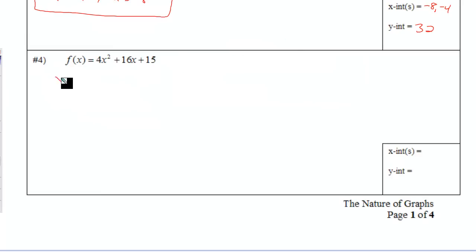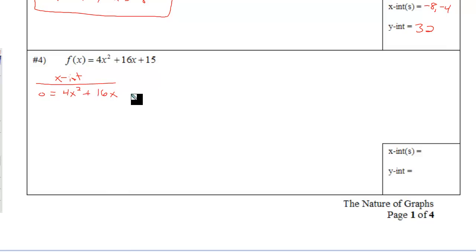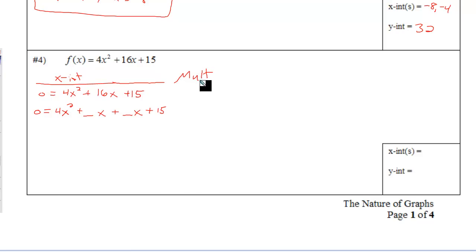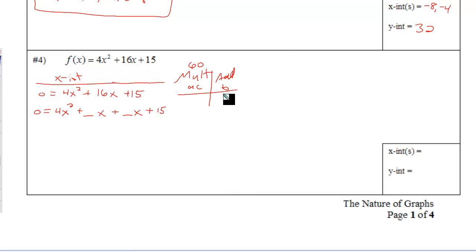Number four, find the x-intercepts. Replace y with zero. This is a trinomial — it's not a perfect square, GCF is one, and the lead coefficient is not one. So we need to split the middle term and then factor by grouping. We need two numbers that multiply to get a times c and add to get b. a is 4, c is 15 — multiply those, you get 60. Add to get b, that's 16. Those two numbers are 10 and 6: they multiply to get 60 and add to get 16. That's called splitting the middle term.